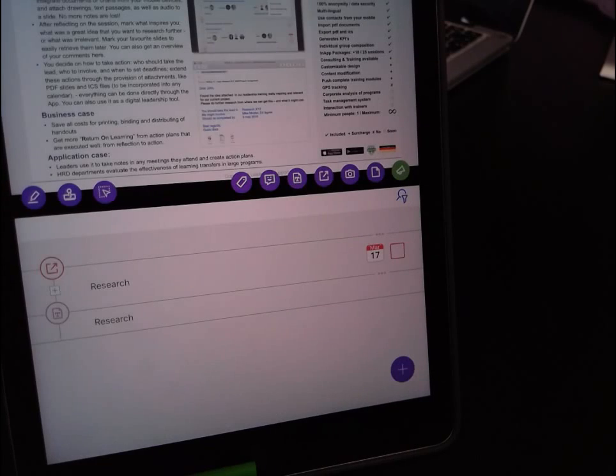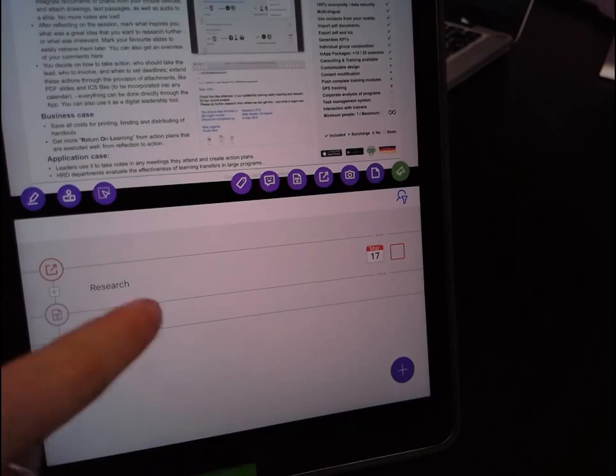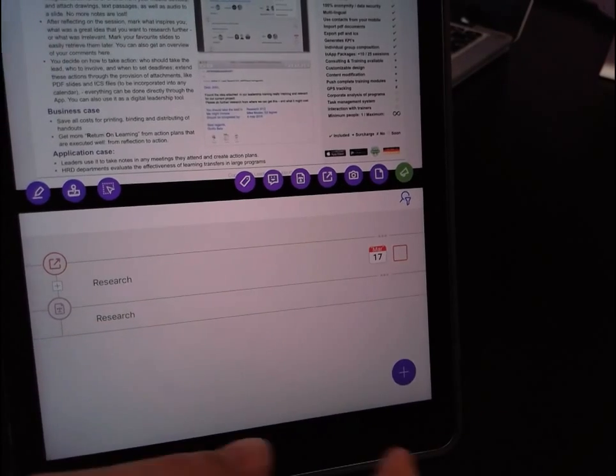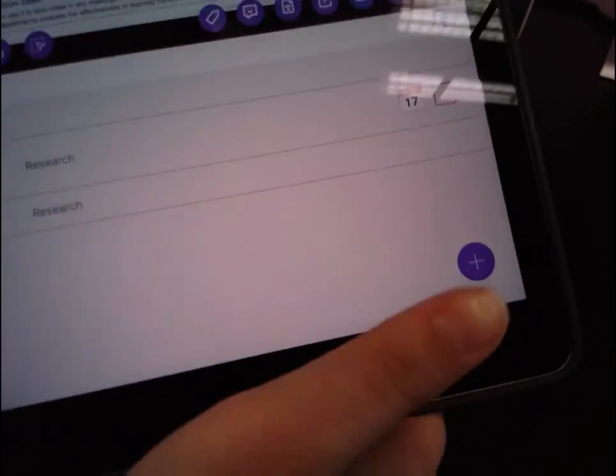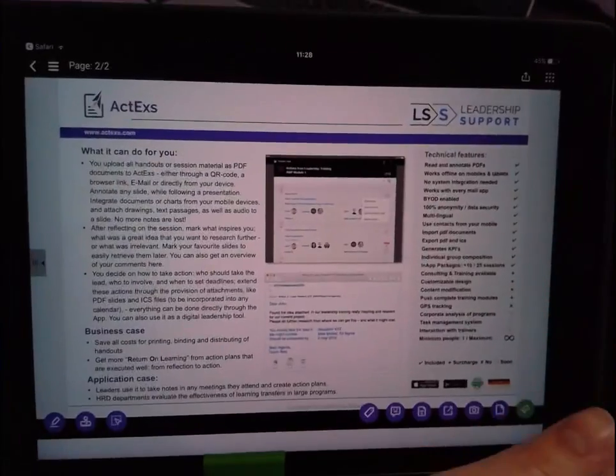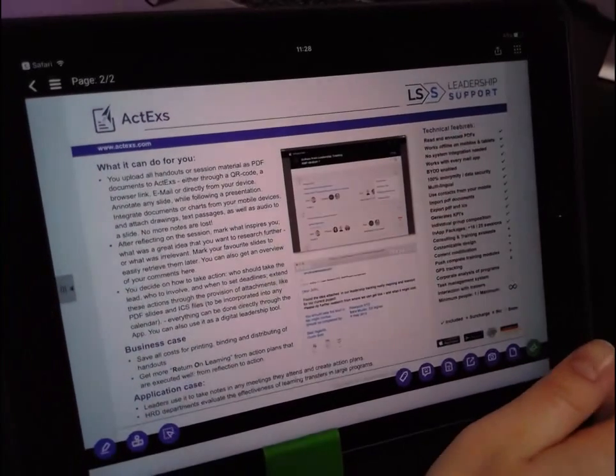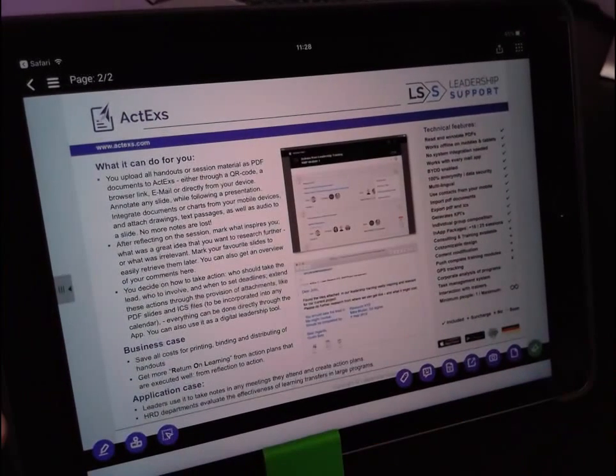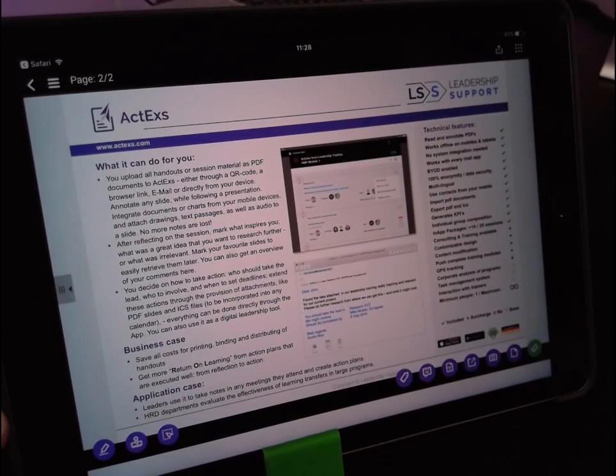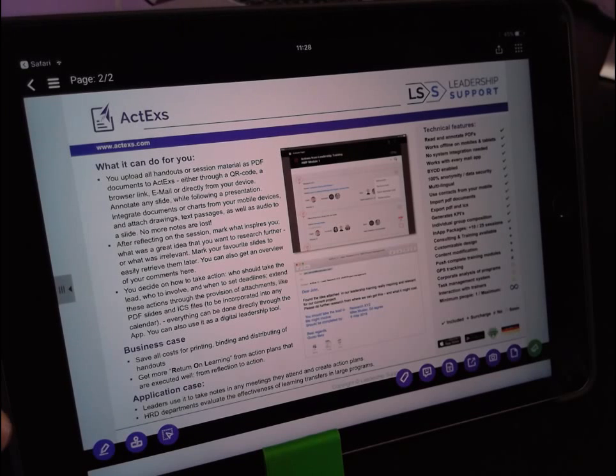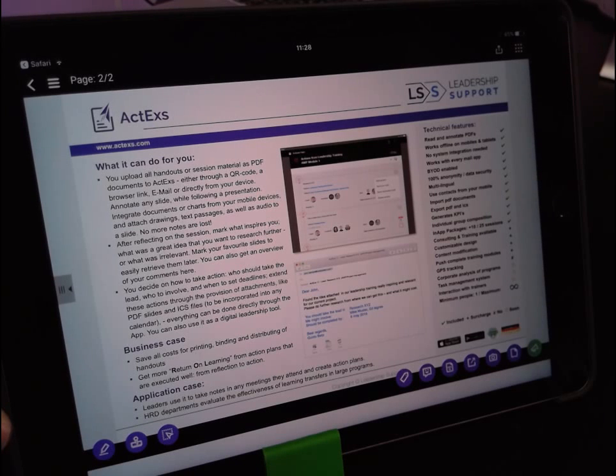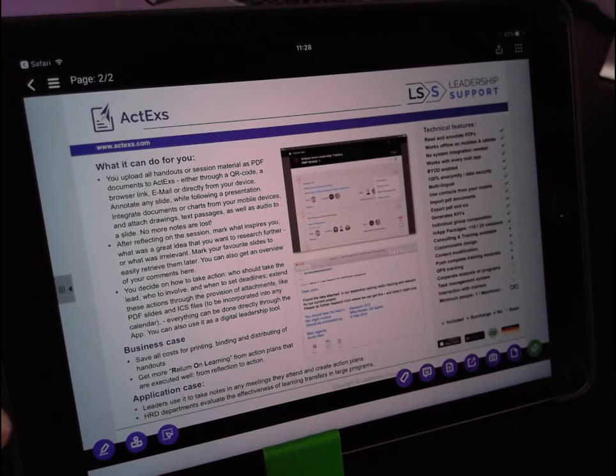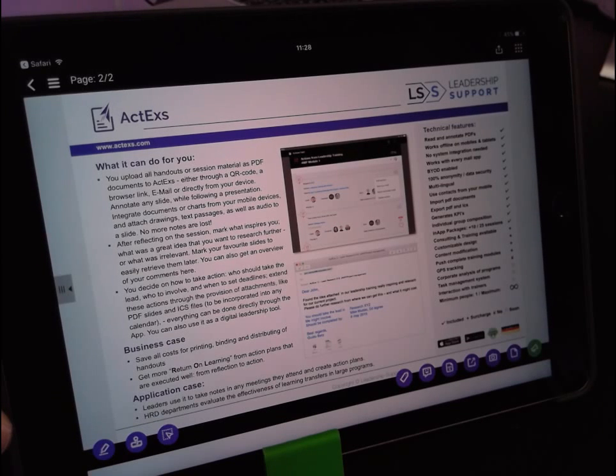So that's another great feature of ActEx and we want to show you something else you're pretty sure some of you get very frustrated with over time. So let's say sometimes you're at a session and you get your package but certain slides from the presentation are not part of the package but the presenter does show them.